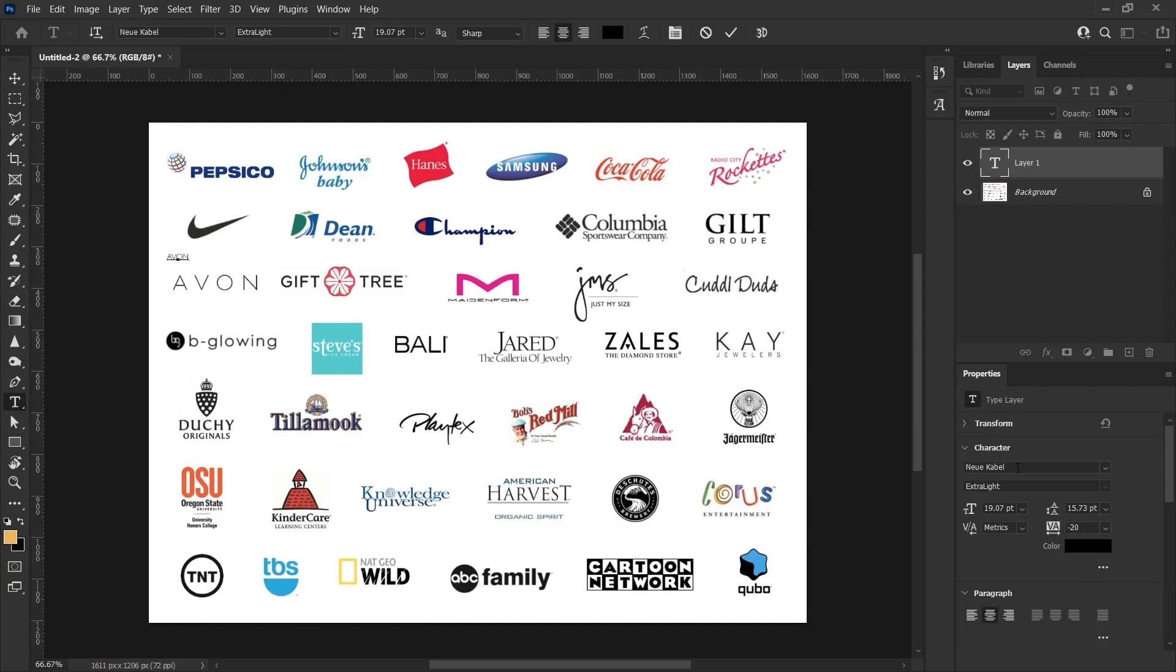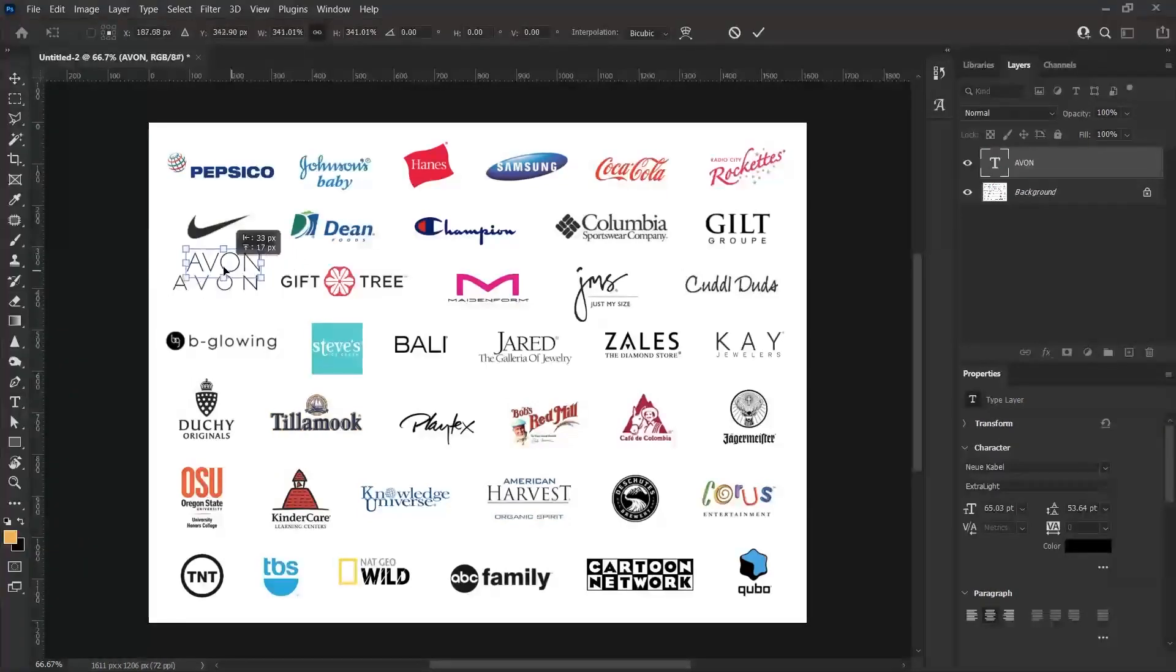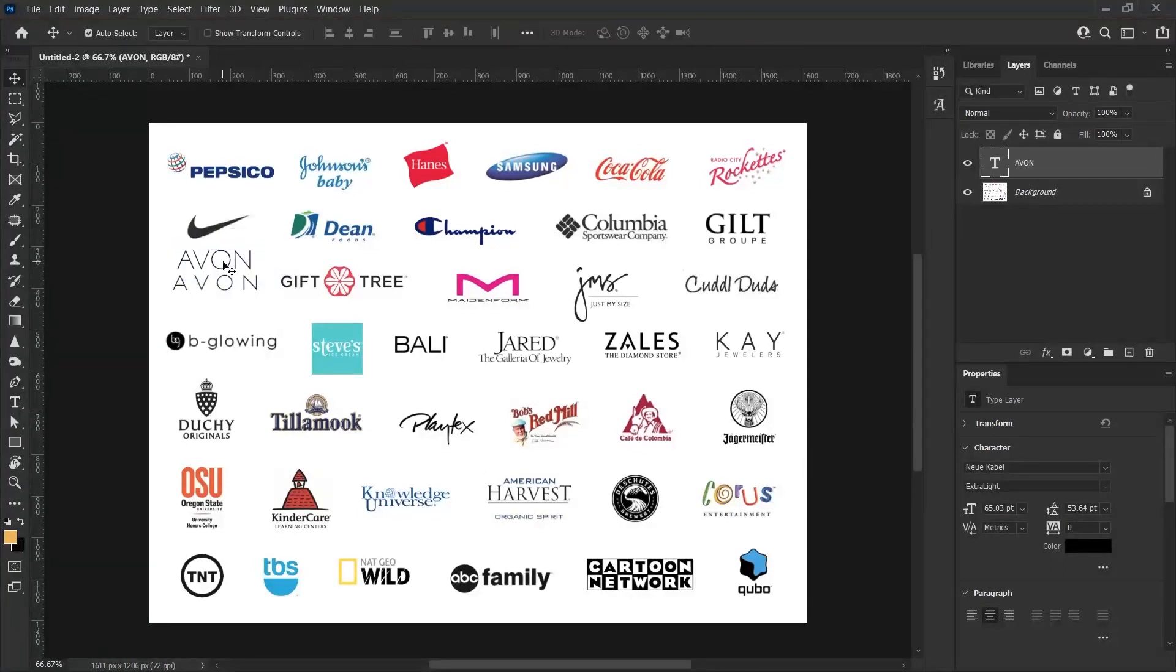Let's write the same text again. The last font that I chose was chosen automatically from the character panel and I'm writing it here. As you can see, the Avon text, when I enlarge the size of the text, we can say that it found a similar font.